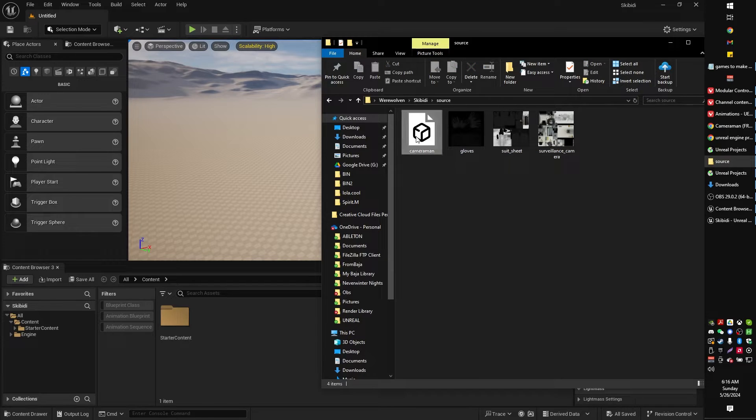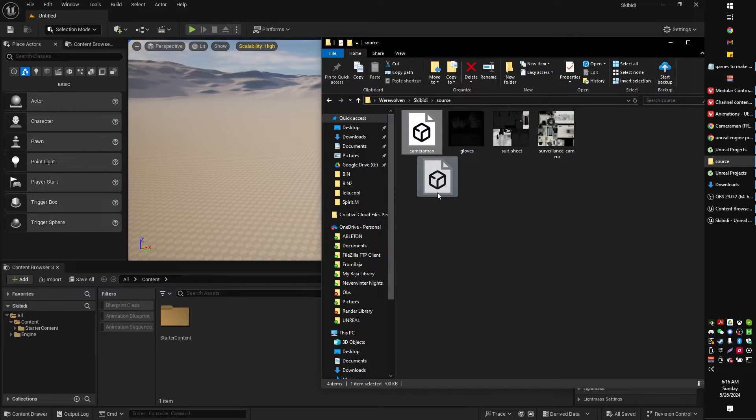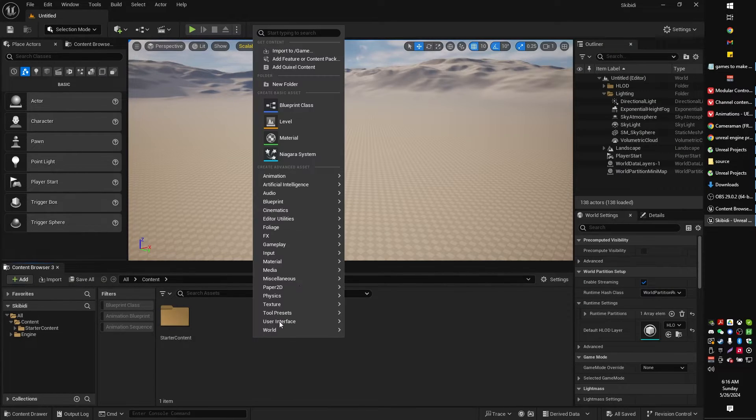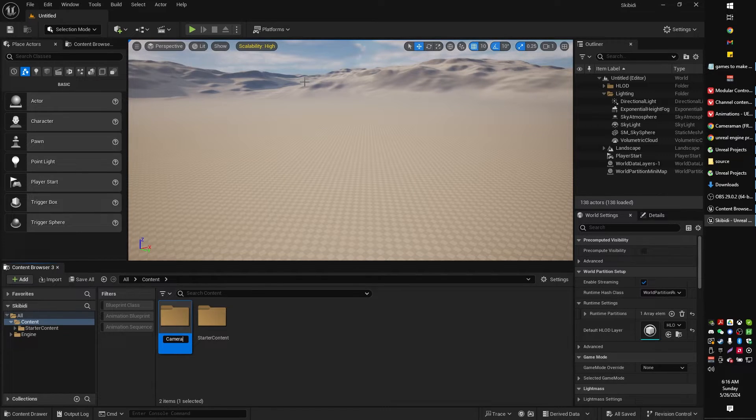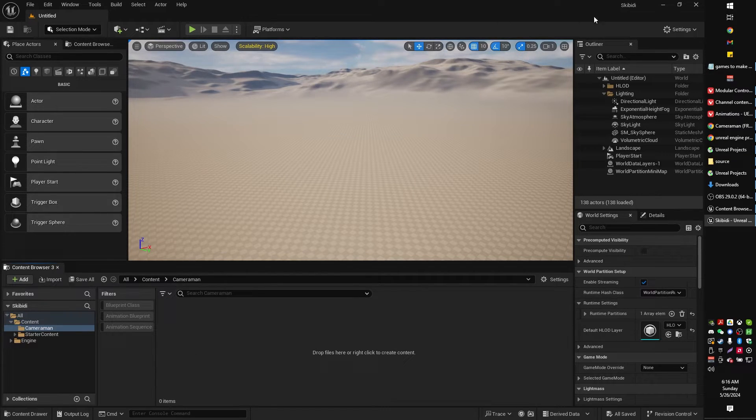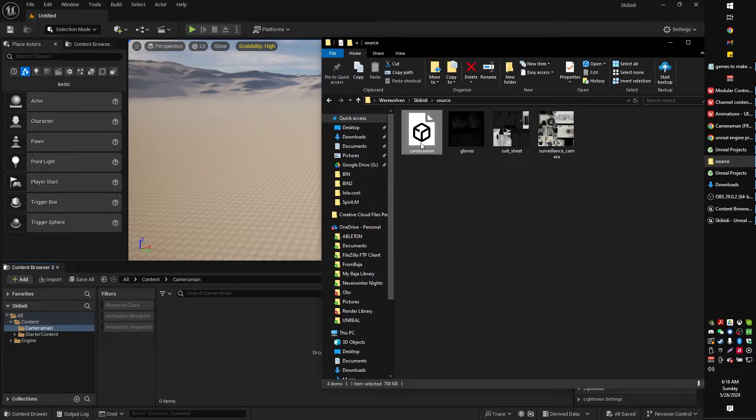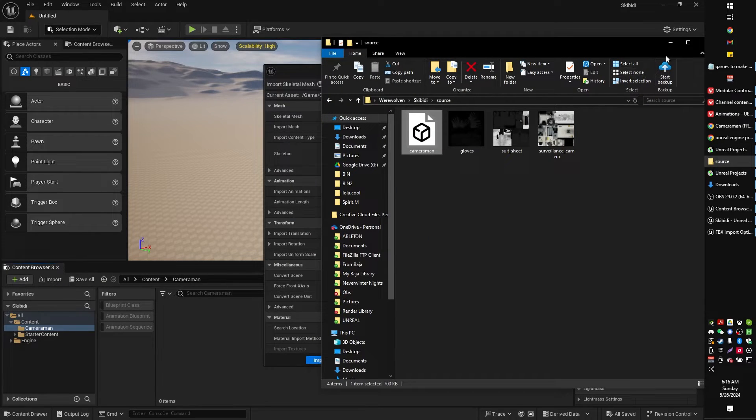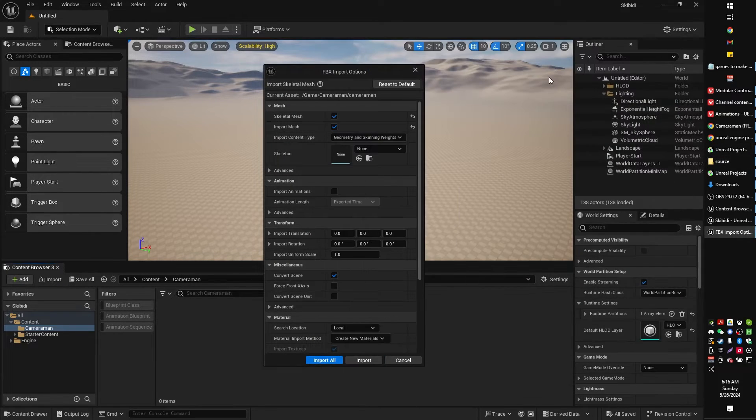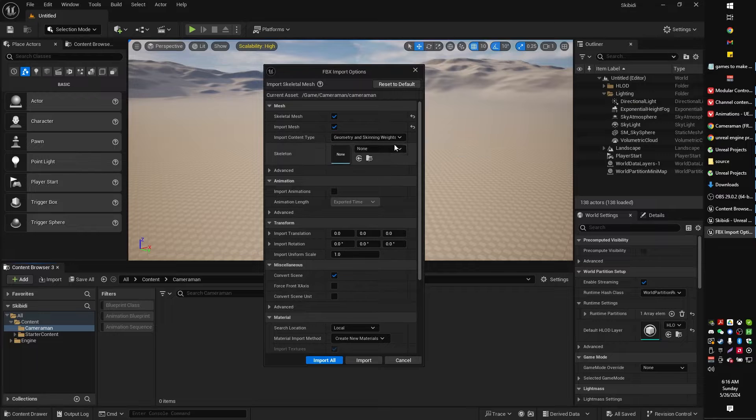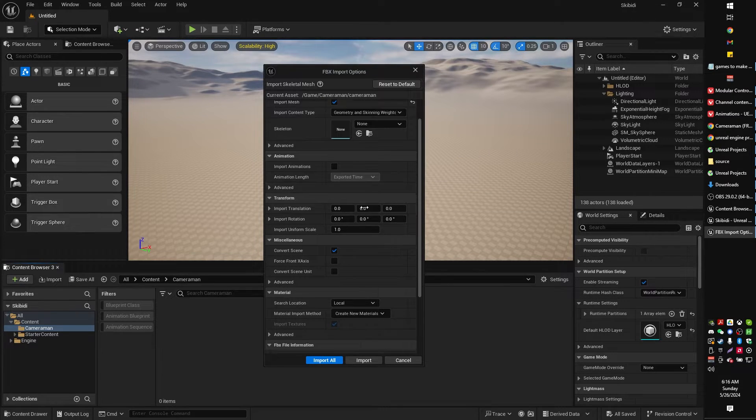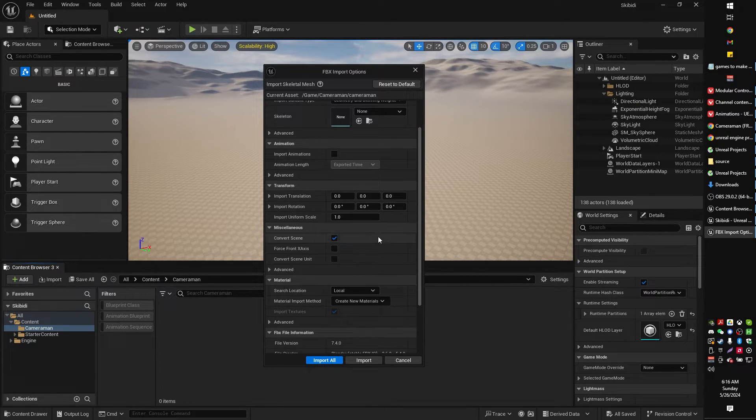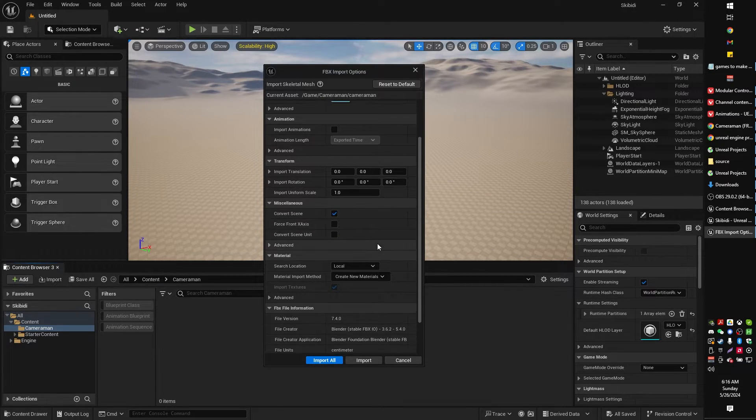I'm gonna actually grab the FBX model and put that into its own folder. I'm gonna call that cameraman because apparently I know some of these characters now. My son has been educating me. I'm gonna import. I'm not gonna import with a skeleton. This character is not rigged to the Unreal Engine mannequin or anything like that.